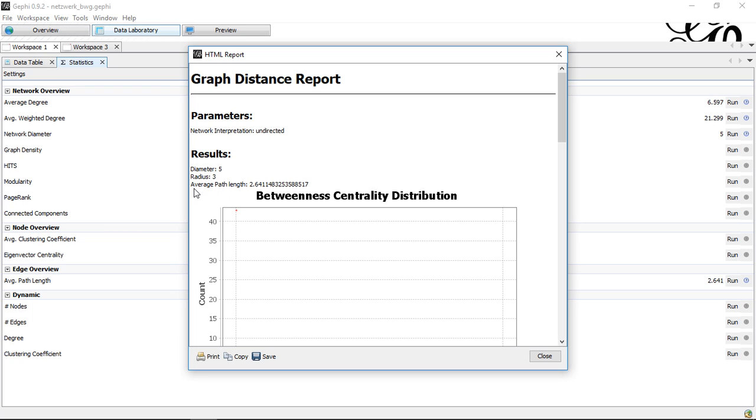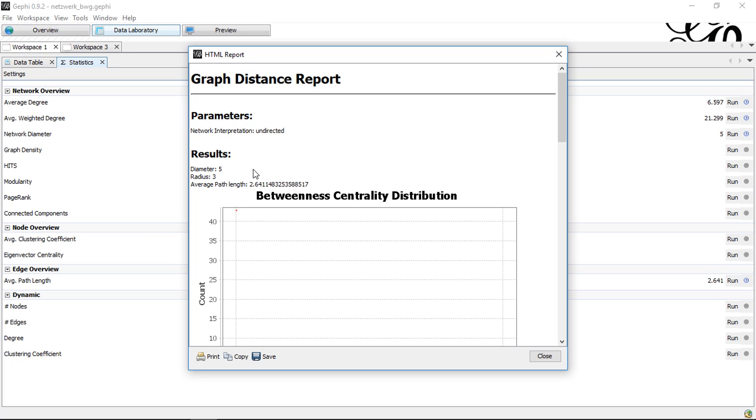However, I find the last value even more interesting. That's the average path length because this tells us how long on average it takes to get from one node to another. This gives us a good idea how easy it is for information or anything else to travel through the network on average.